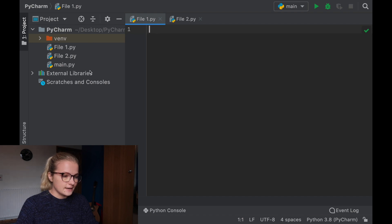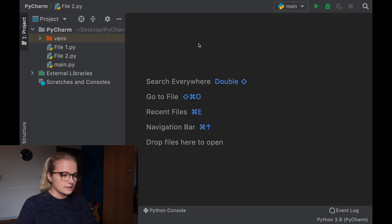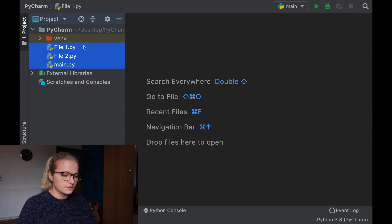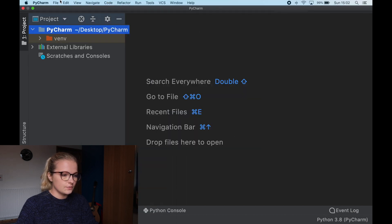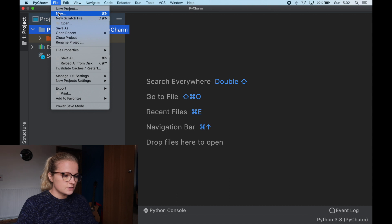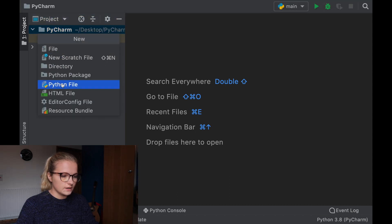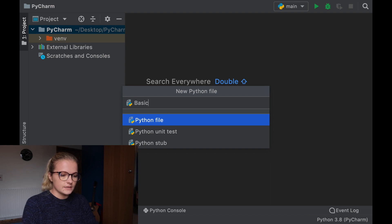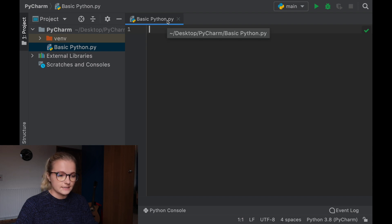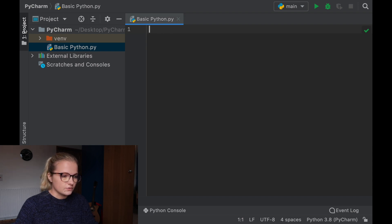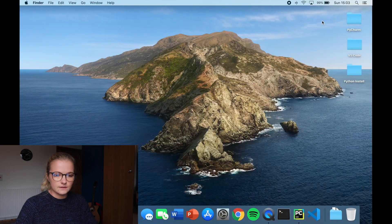So we're going to jump straight in. This is the setup I had before with file 1 and file 2. I'm going to delete these and set up a brand new file. I'll also delete these three from this folder because we don't need them anymore. So now we're going to open a brand new Python file — click new, then Python file, and we're going to call it 'basic Python'. It's a Python file because it says .py, and this is just the folder we've created here, PyCharm.